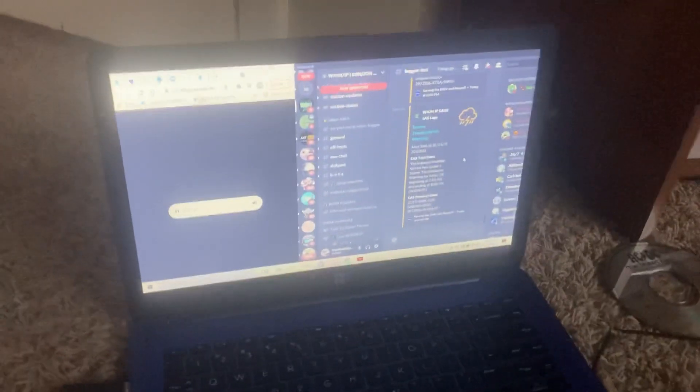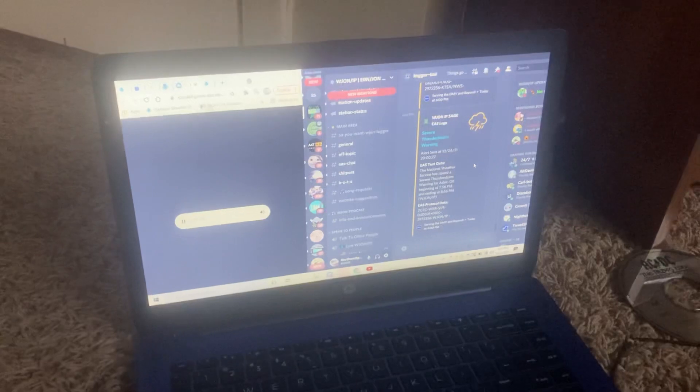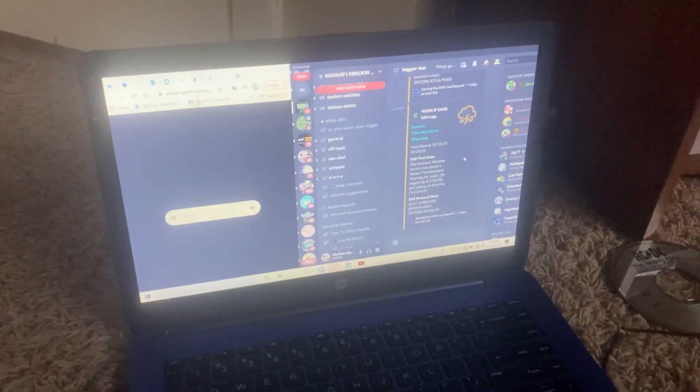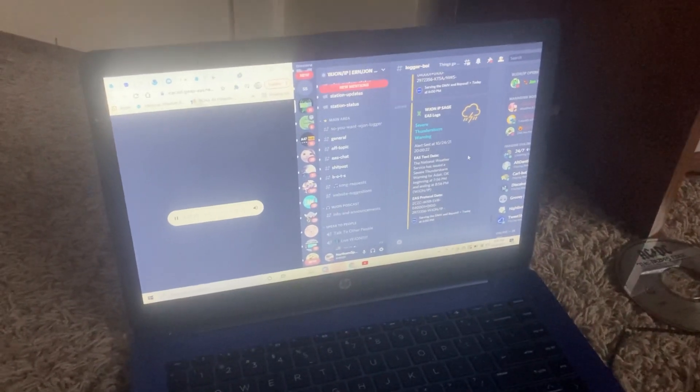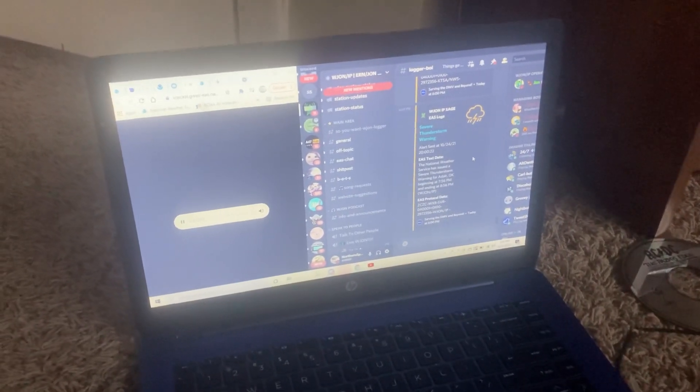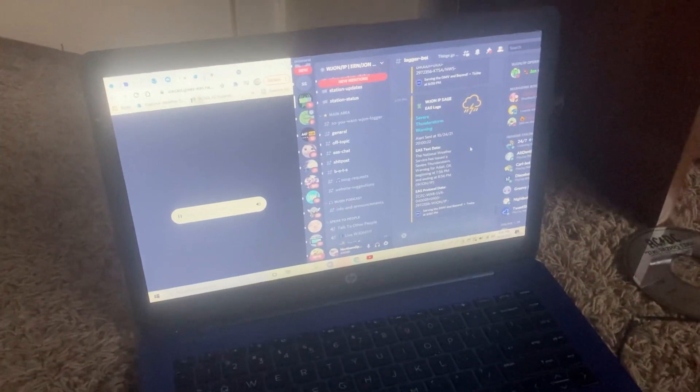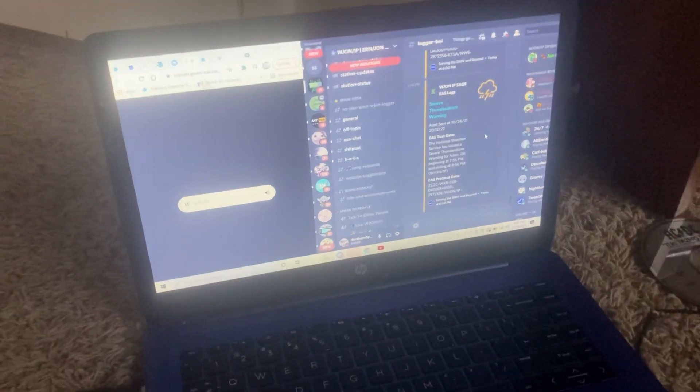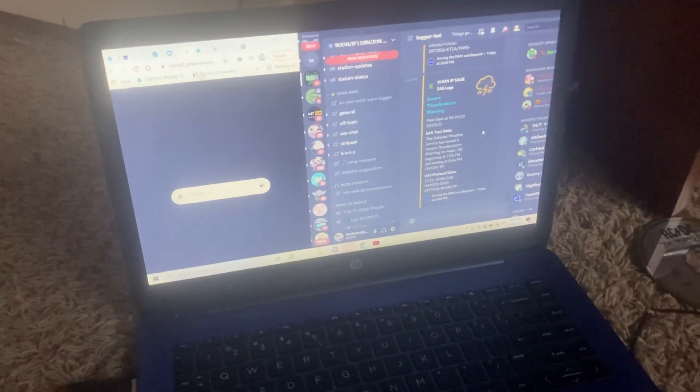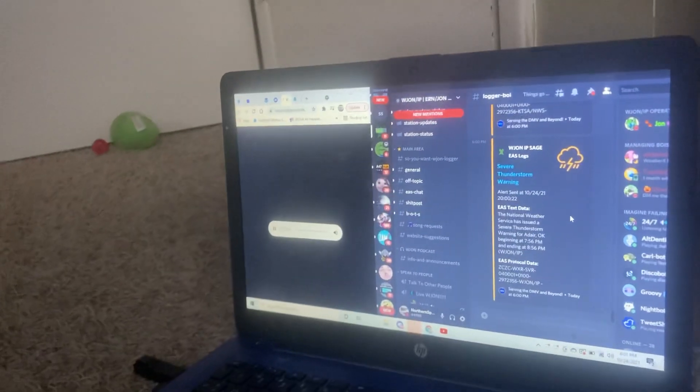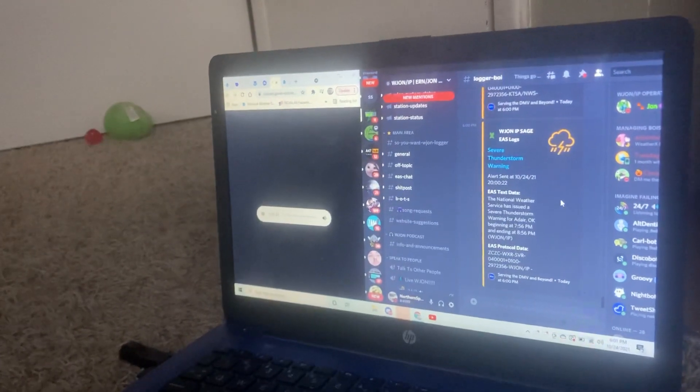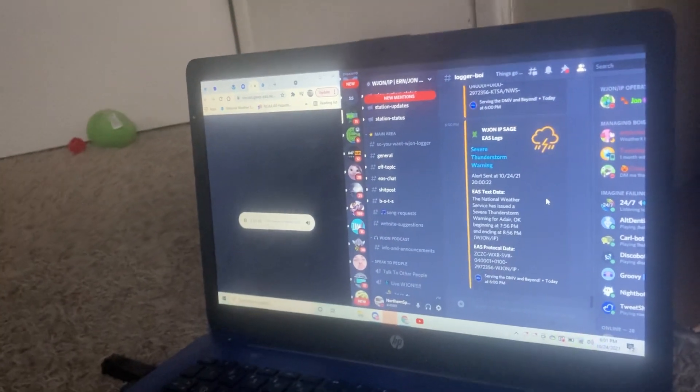The National Weather Service in Tulsa has issued a severe thunderstorm warning for northeastern Sequoyah County in east central Oklahoma, southern Adair County, northeastern Oklahoma, and southeastern Cherokee County in east central Oklahoma until 7:45 PM Central Daylight Time. At 6:56 PM Central Daylight Time...